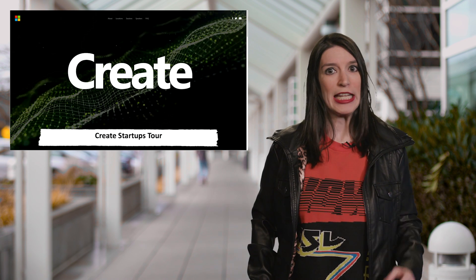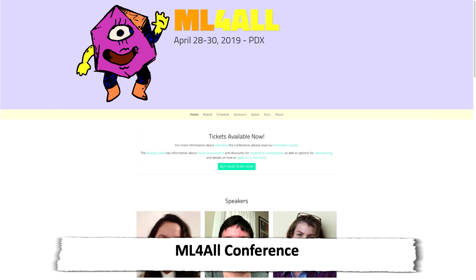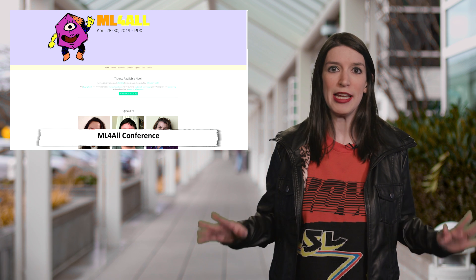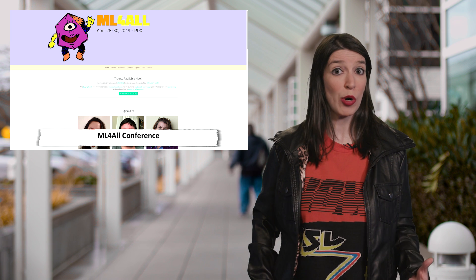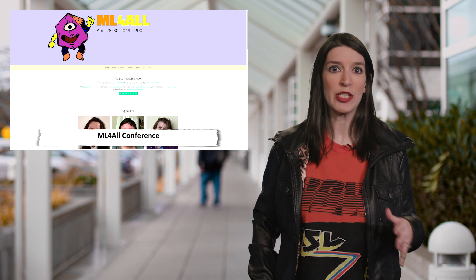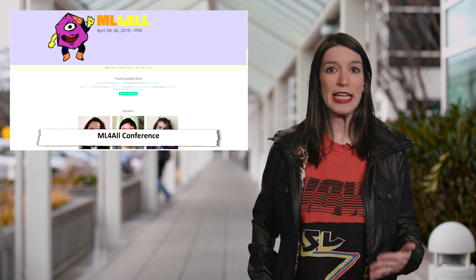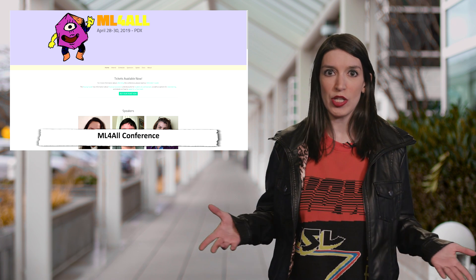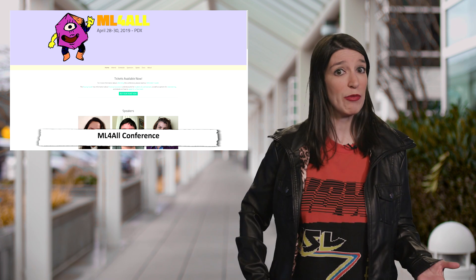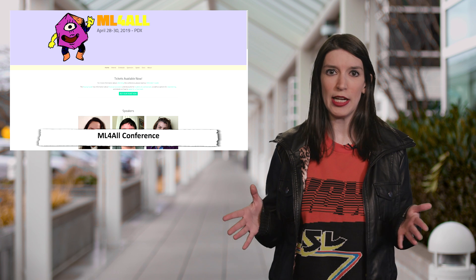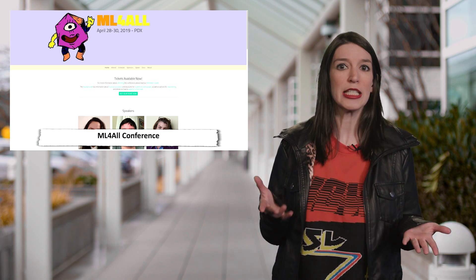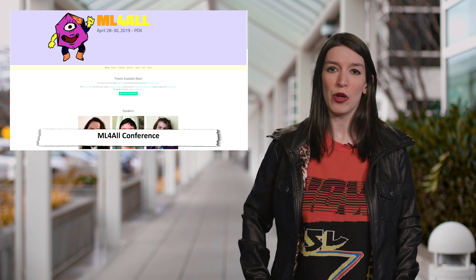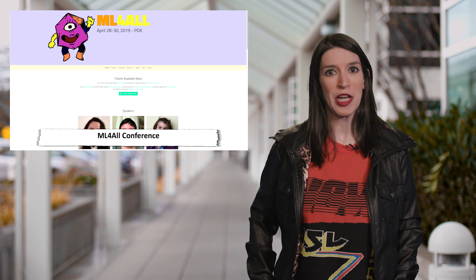I also want to go ahead and give a plug for ML4ALL, which is a machine learning conference taking place in Portland from April 28th through the 30th. My fellow CA, Lena Hall, who's a totally amazing engineer in person, is a co-organizer. This is a conference that's all about breaking down machine learning in an intuitive and approachable way. Plus, it's in Portland, which is a really awesome city, and it's the week before build. So if you're already planning on spending some time in the Pacific Northwest, this would be a great event to check out. Links and more information are down below.